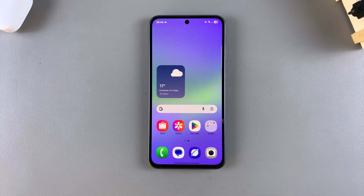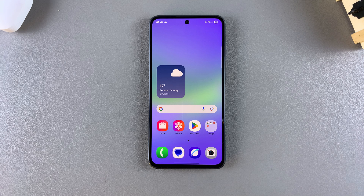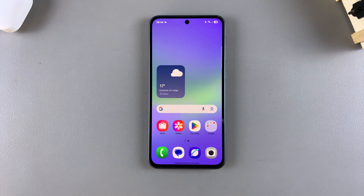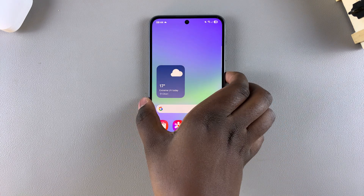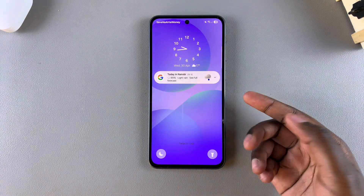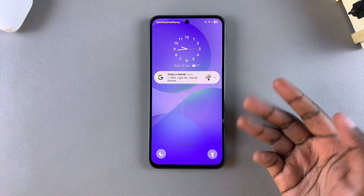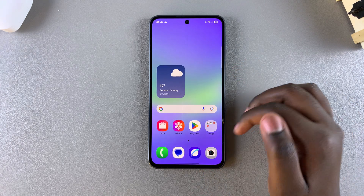In this video you'll learn how to show or hide the notification contents on the lock screen of your Samsung Galaxy A56, A26, or A36. If you want your notification contents to either be seen or hidden, then this is what you need to do.